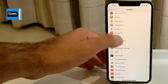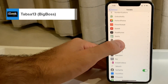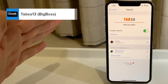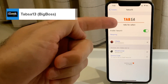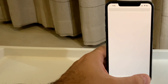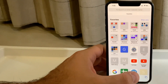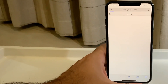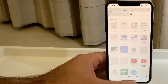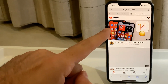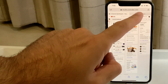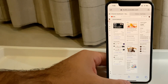The next one is called Tapsa 13 — a free tweak with no settings. It gives you tabs for Safari, just like on an iPad Pro. When you open Safari and have multiple tabs open, you get those cool tab strips across the top as if you're on an iPad.